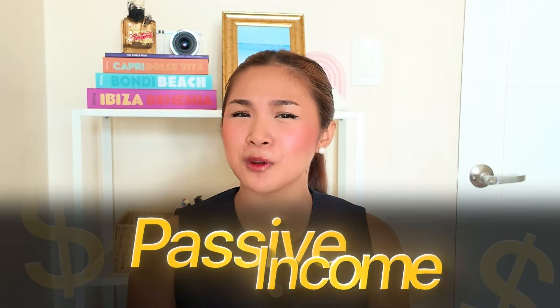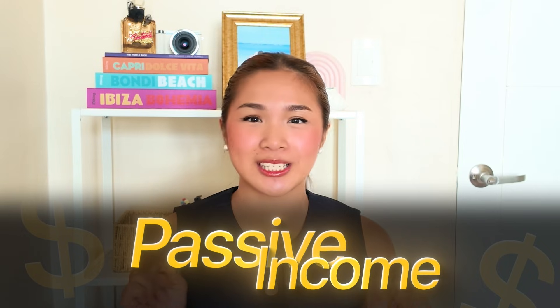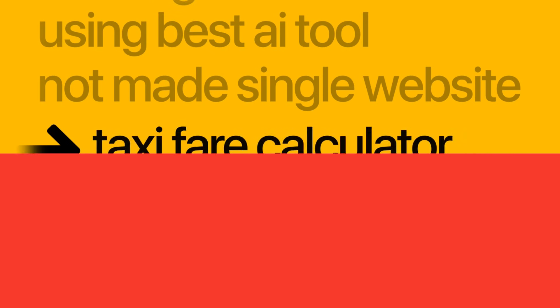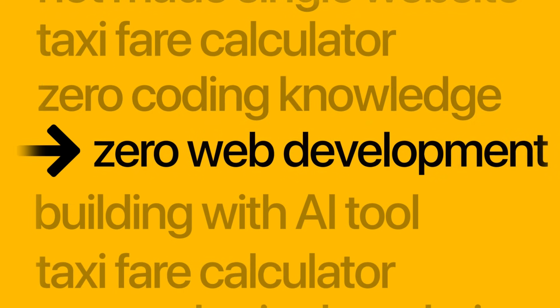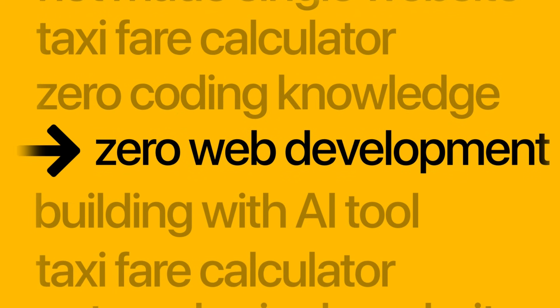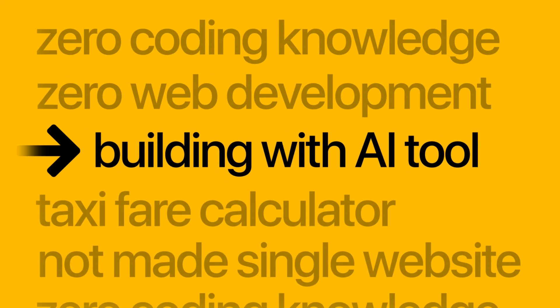Now, that's pure passive income while the owner sleeps. Here's what's crazy though. I have zero coding knowledge, zero web development experience, and I'm going to build this entire thing using just one AI tool.